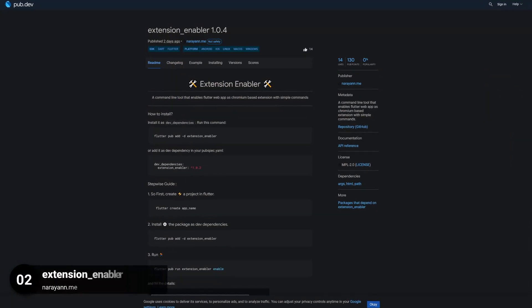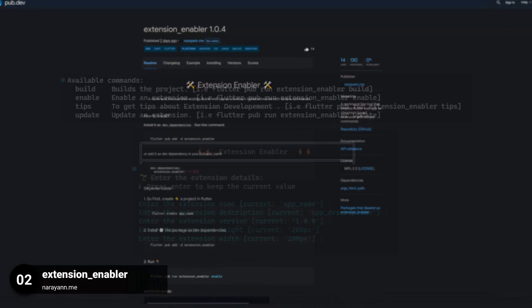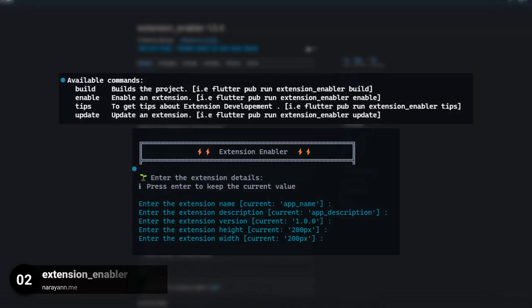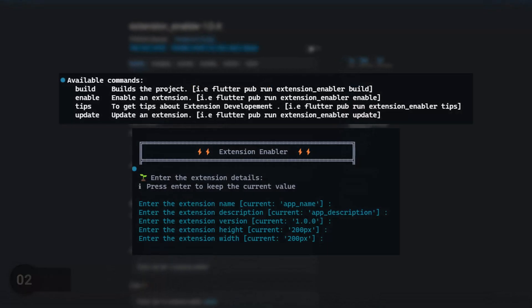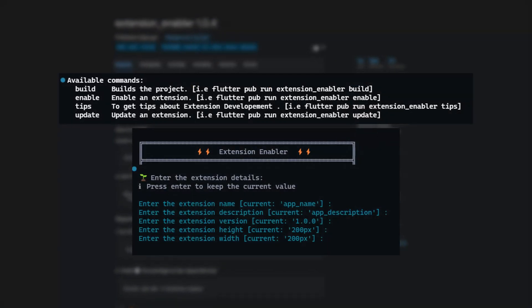Number 2 is called Extension Enabler. A command line tool that enables Flutter web apps as chromium based extension with simple commands.